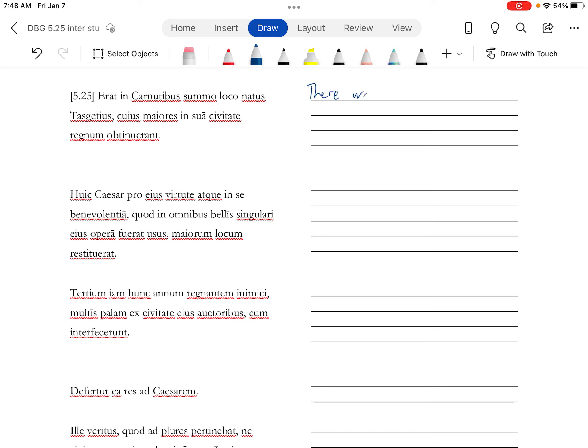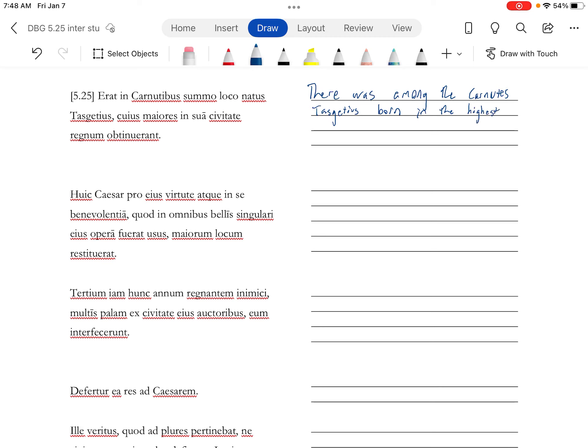Erat in Carnutibus, among the Carnutes. Tasgetius, nata summo loco, born in the highest rank, highest place, but rank. Cuius maiores, whose betters, but in here it's going to be ancestors, something like that. Whose ancestors had obtained the regnum, the kingdom or the power, in sua civitate, in their own state.